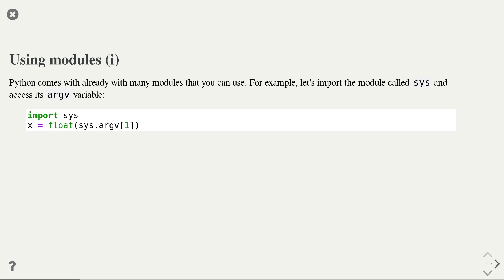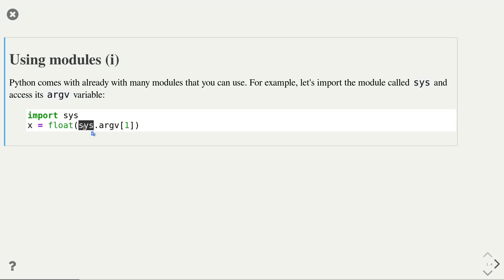In fact, it is quite likely that you already used some of the standard modules that Python comes with. One of these standard modules is the sys module. After importing the module, any functions, variables, or classes defined in that module can be accessed by writing the module name, followed by a dot, followed by the function, class, or variable name. In this example, we accessed the argv array in the sys module to access the command line parameters that was passed to the script.